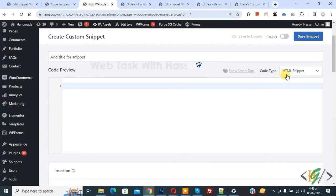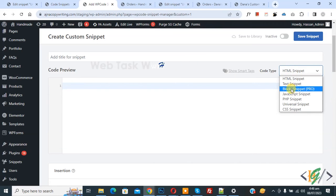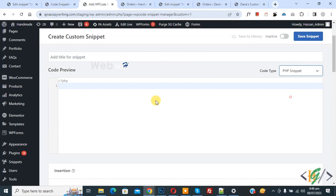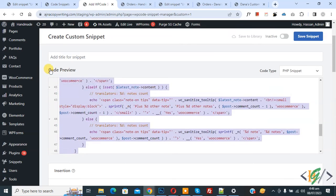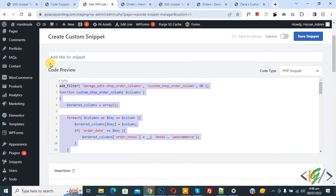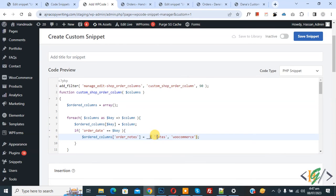You see code type dropdown - select PHP Snippet. Now we are going to paste code and you will find this code in video description or in comment section. In code you see notes title - this is our custom column title.